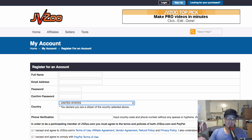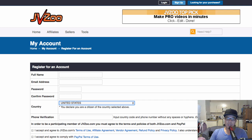Now if you're new to JVZoo, JVZoo is basically a marketplace. Most of the time the sellers in JVZoo are software creators, and our part is we are the affiliates and we will be promoting the JVZoo products.